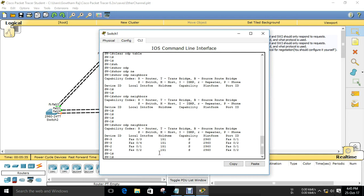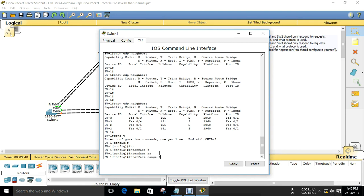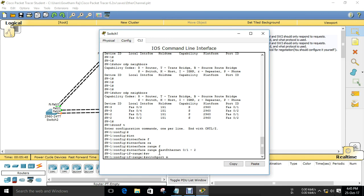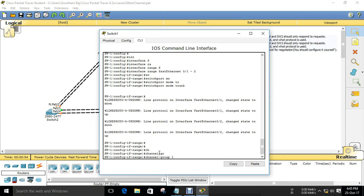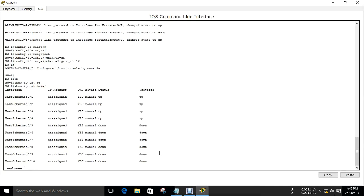For Switch 1, the interfaces between Switch 1 and Switch 2 are FastEthernet 0/1 and 0/2. I am going to use the interface range command since both are continuous interfaces and the same configuration needs to be done on both. I'll set switchport mode trunk and then configure channel group 1. Creating channel group number 1 means a port-channel interface will be created, and all bundled interfaces will be synchronized with that port-channel.